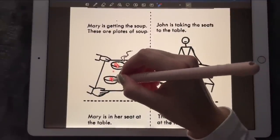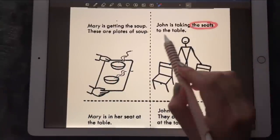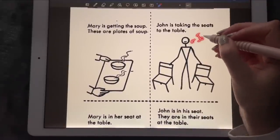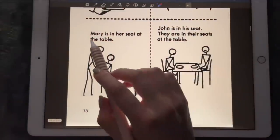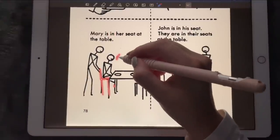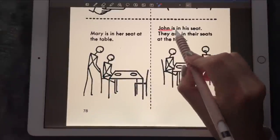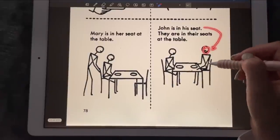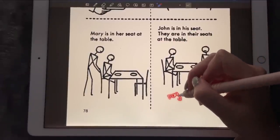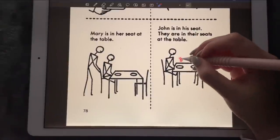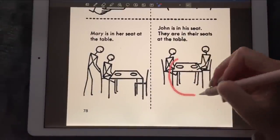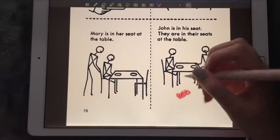We have two plates of soup. John is taking his seat at the table. We have one, two seats, and that's John who's taking them to the table. Mary is in her seat at the table, and John is in his seat. They are in their seats at the table — we have Mary, John, the soup, two seats, and the table that they're both sitting at.